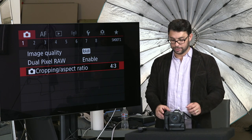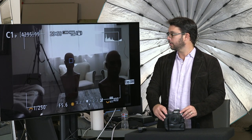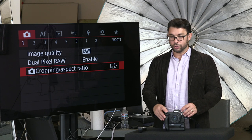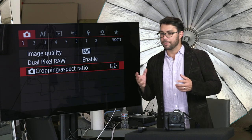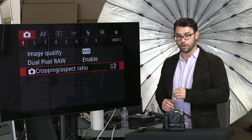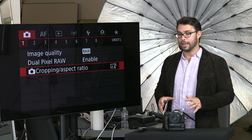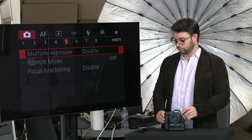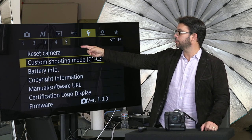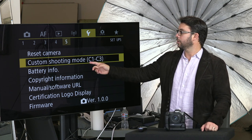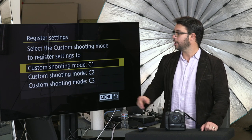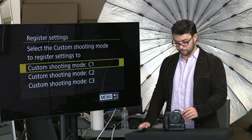You can find it on camera menu one under cropping aspect ratio. Right now it's four-thirds; when I switch to C1 and go to menu, you can see it's set to 1.6. So how do you do this? Whenever you're ready to program something on C1, C2, or C3: grab your camera, make all your changes, set it up however you want. Then go to menu, jump over to setup menu five, click custom shooting mode, click register settings, select it, and then choose C1, C2, or C3. Then it will remember all of those settings.